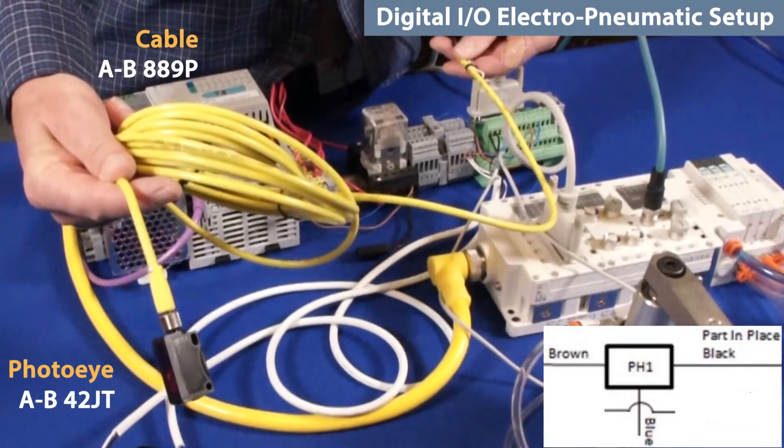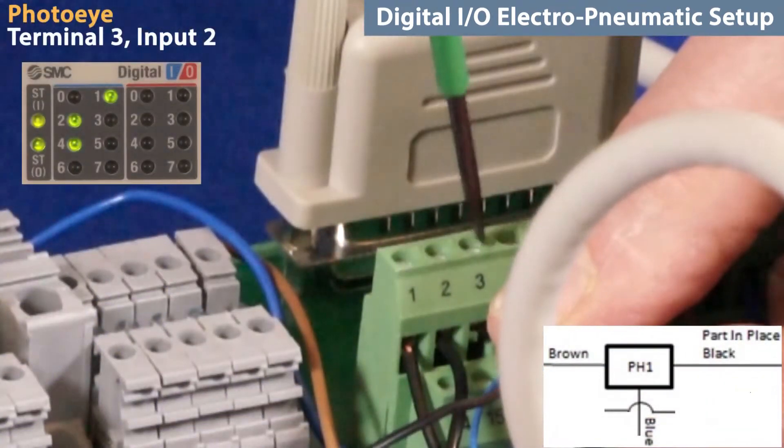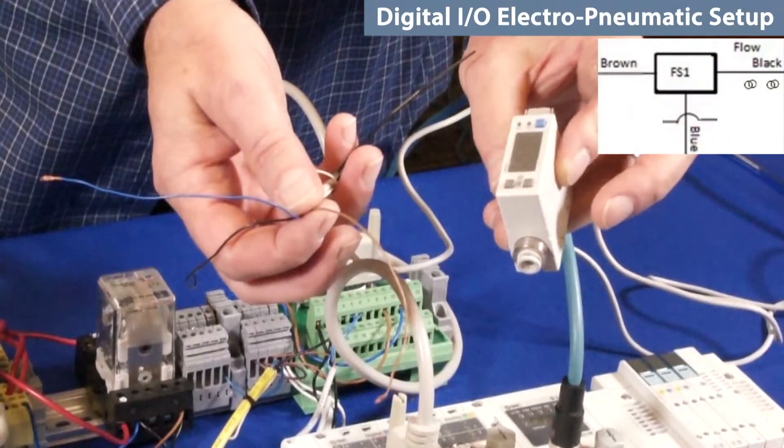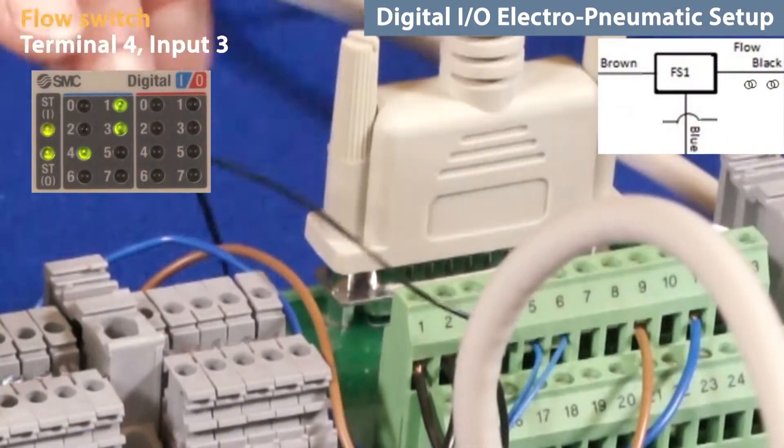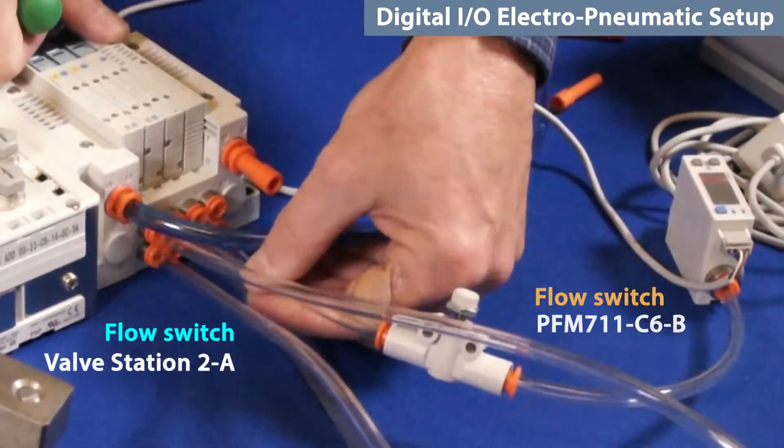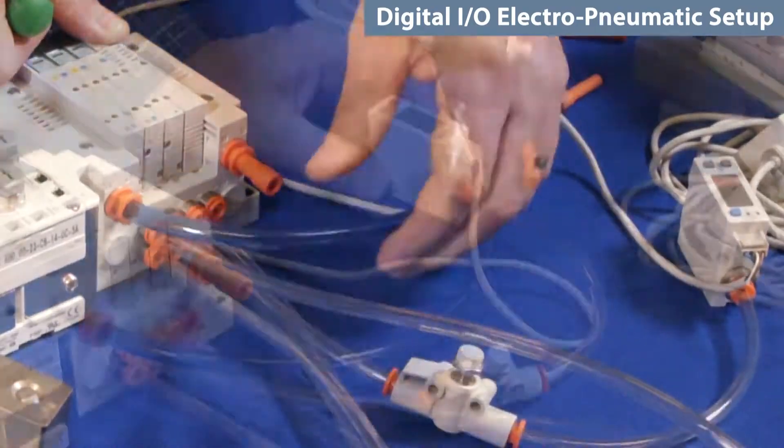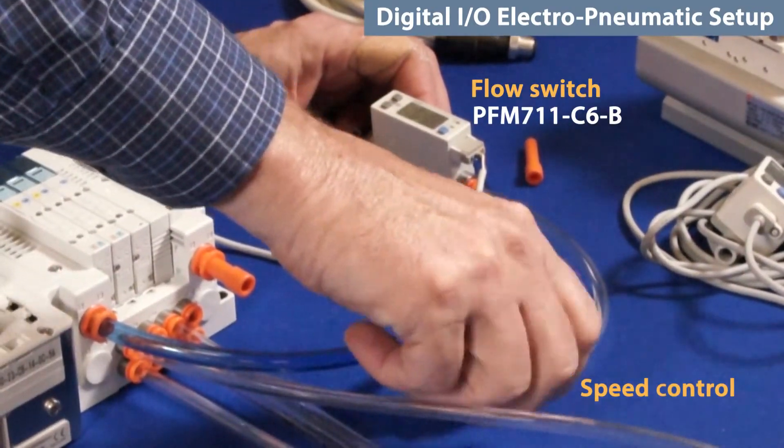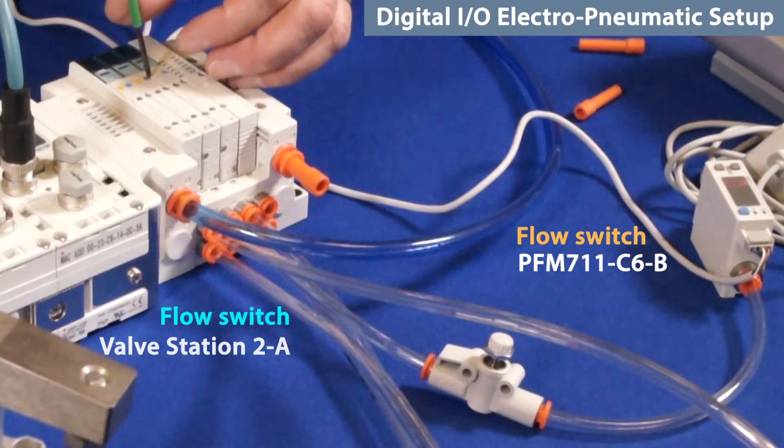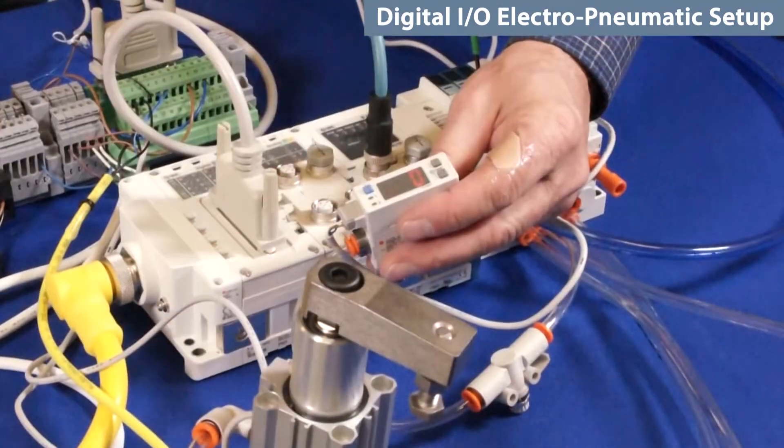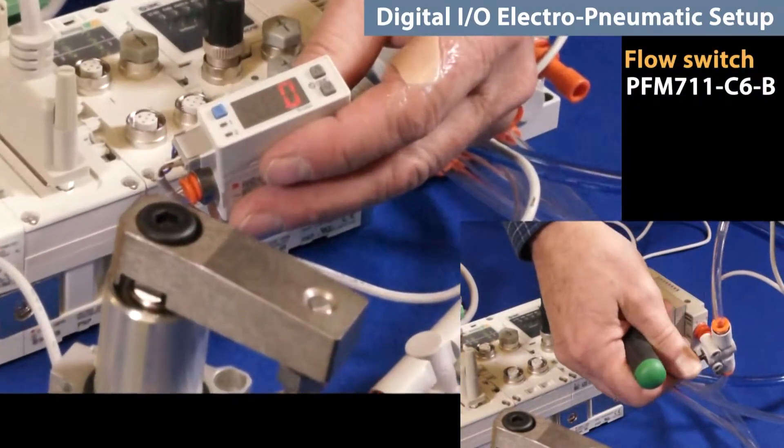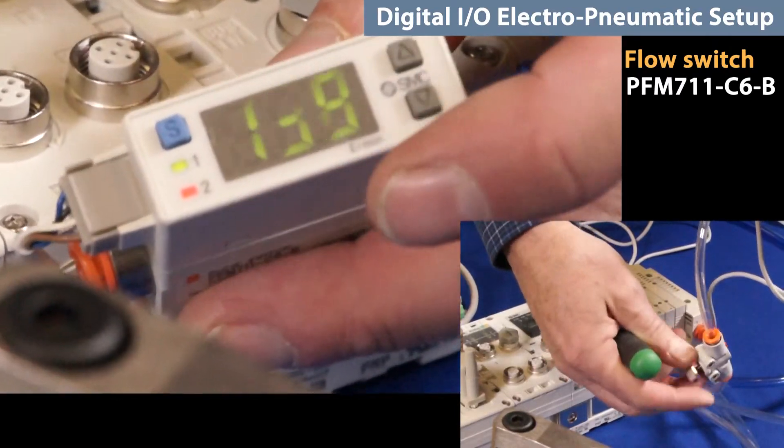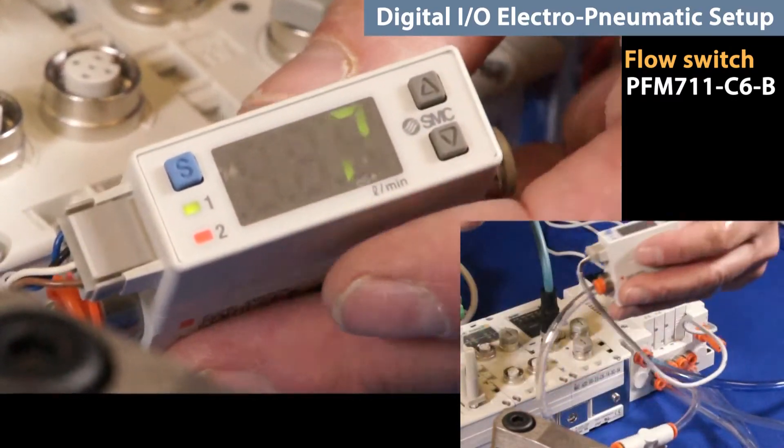Wire the photo-eye components and again verify with the module lights. Now, wire the flow switch before connecting its tubing. Connect the flow switch to the valve output that we want to monitor. Set the flow switch output to 60 liters per minute. With source air on, manually override the valve station and gradually open up the speed control. The output LED on the flow switch should turn on at 60 liters per minute.